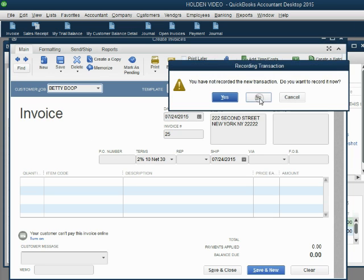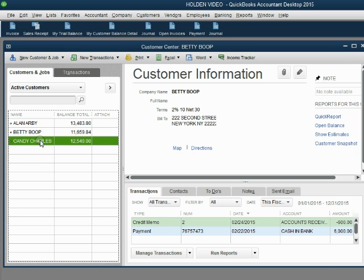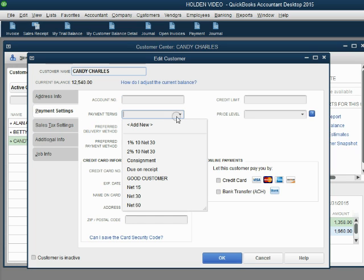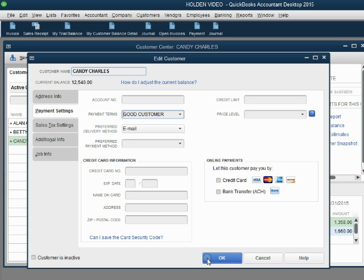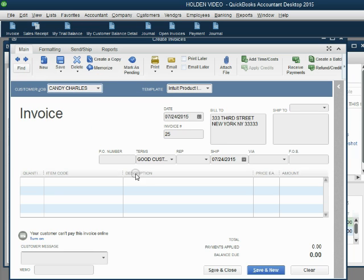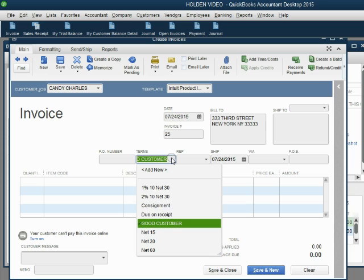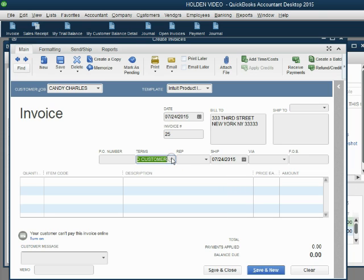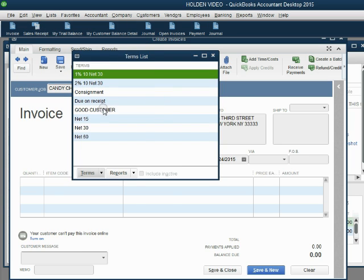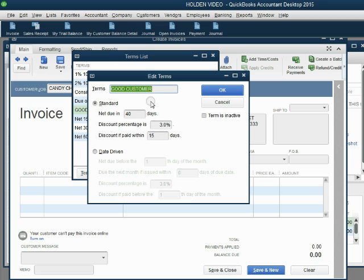The last customer is Candy. Double-click Candy, click Payment Settings, and set her payment terms to Good Customer. Click OK. When we open the invoice window and choose Candy, Good Customer automatically comes up. We do not see the specific conditions of Good Customer on the invoice; to see them, you would go back to the Terms List under Customer and Vendor Profile Lists and double-click on Good Customer to view the conditions.